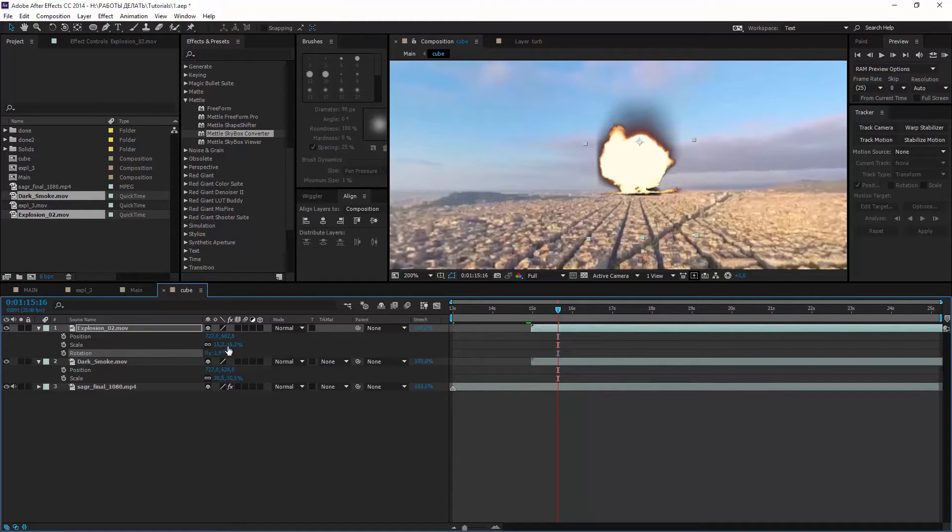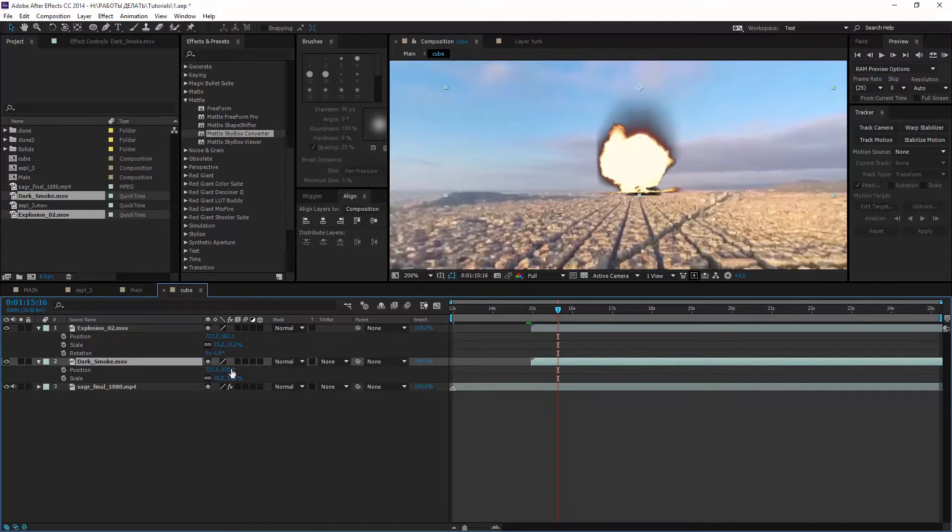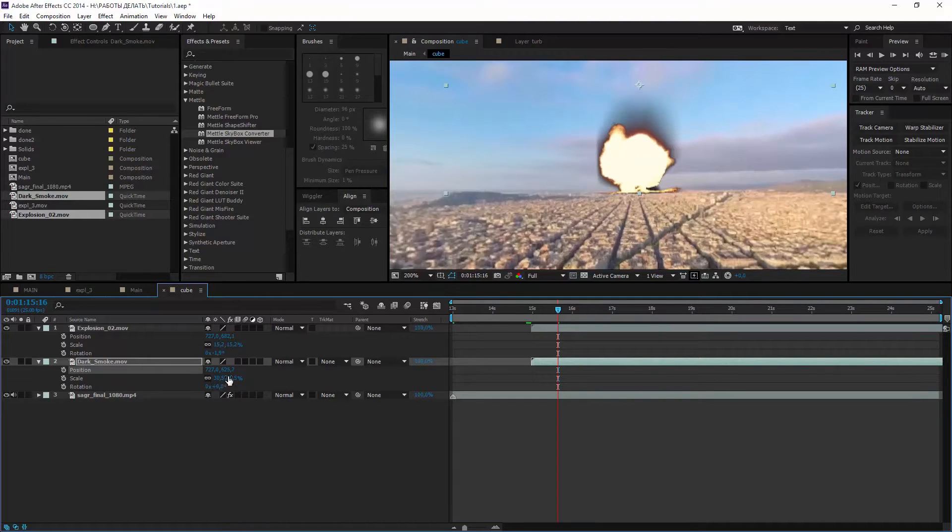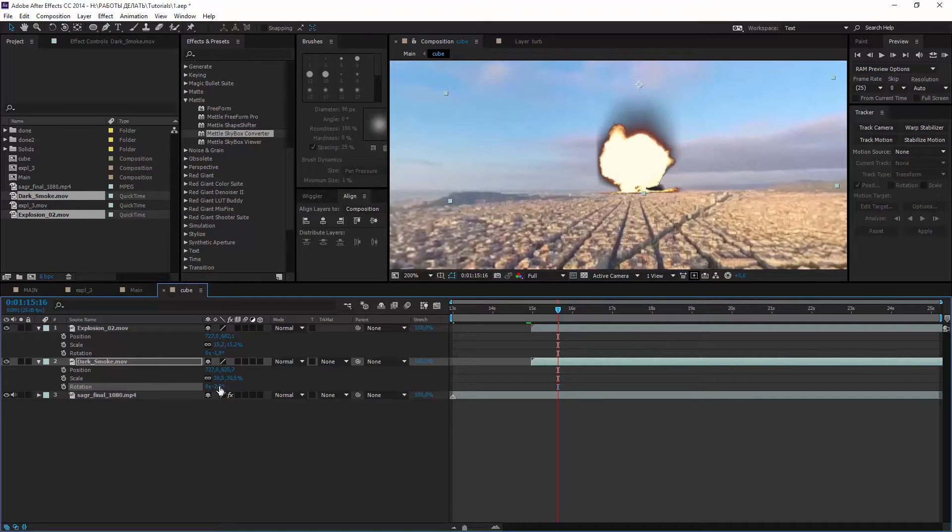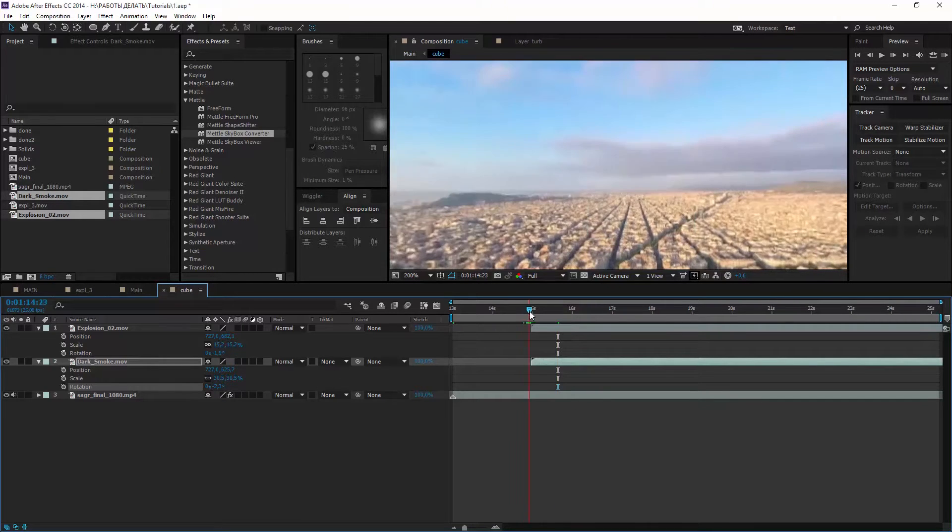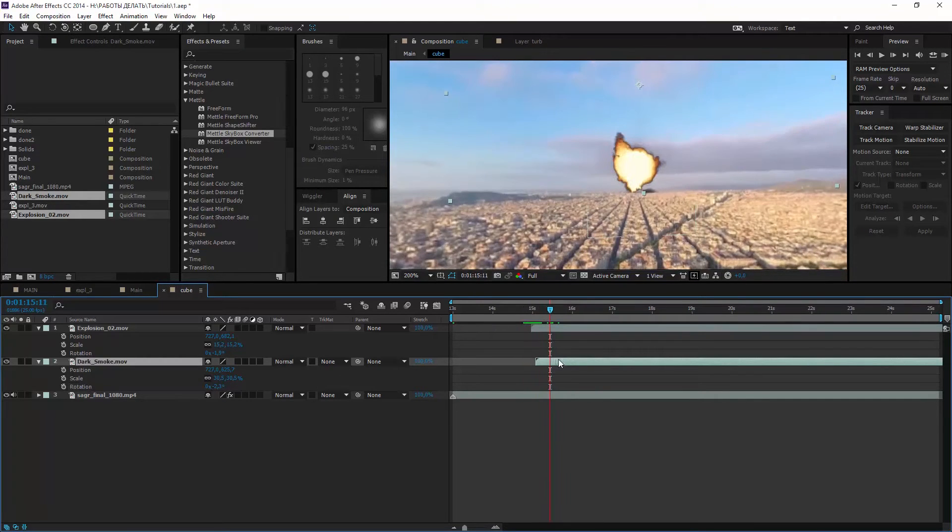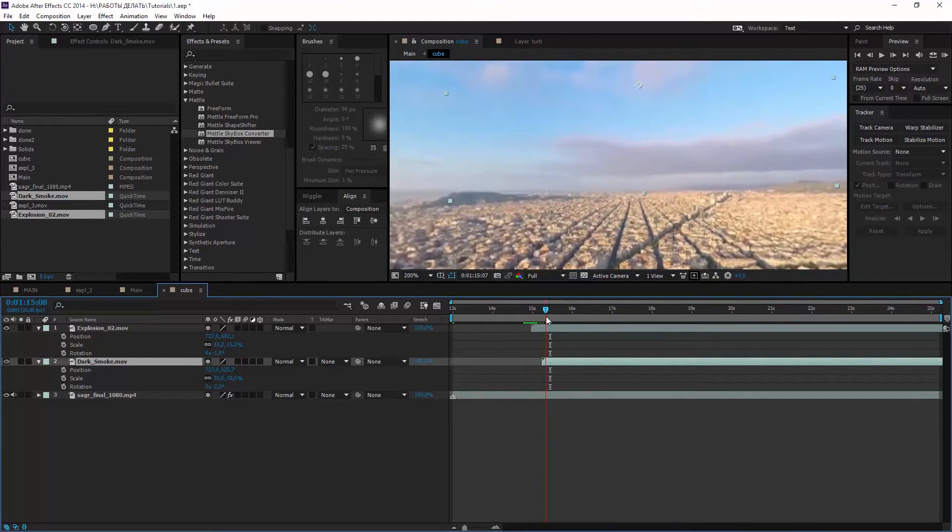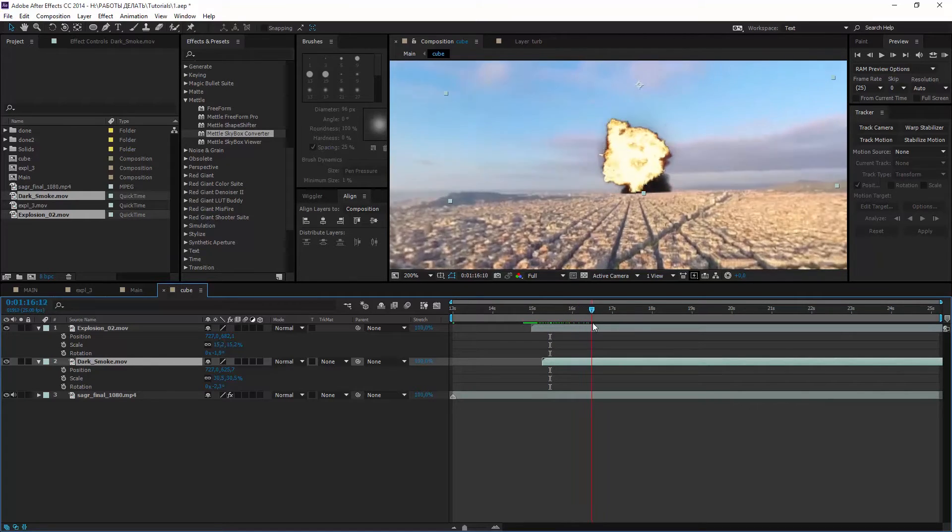Now rotate a little bit both layers. And maybe move smoke several frames.